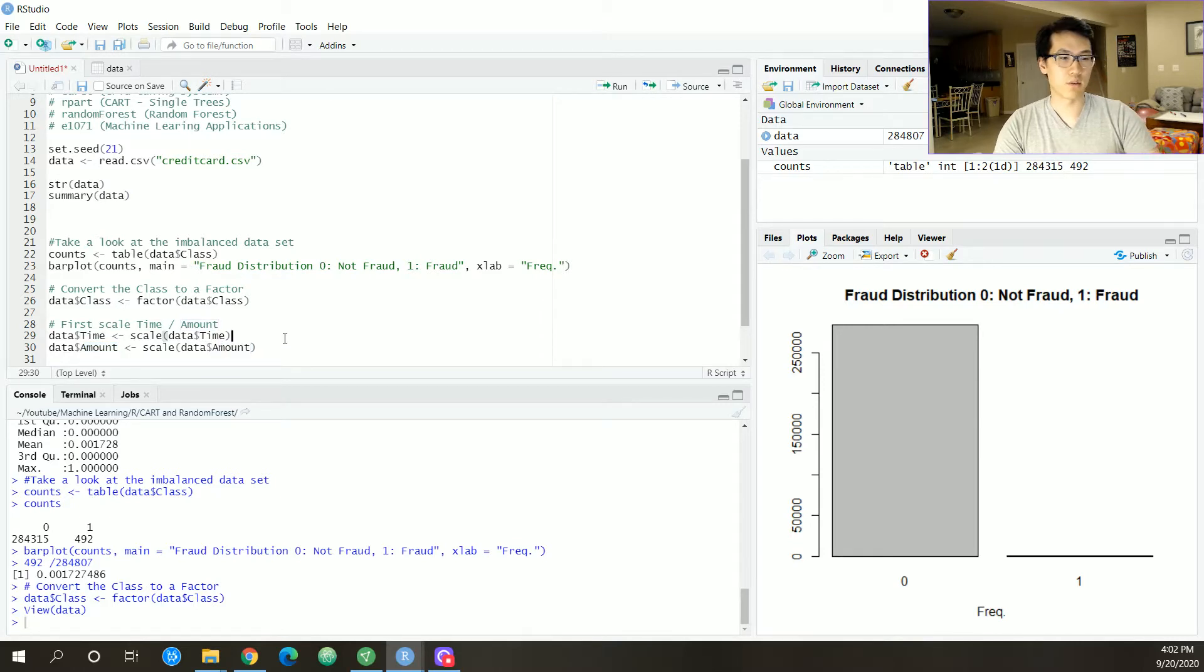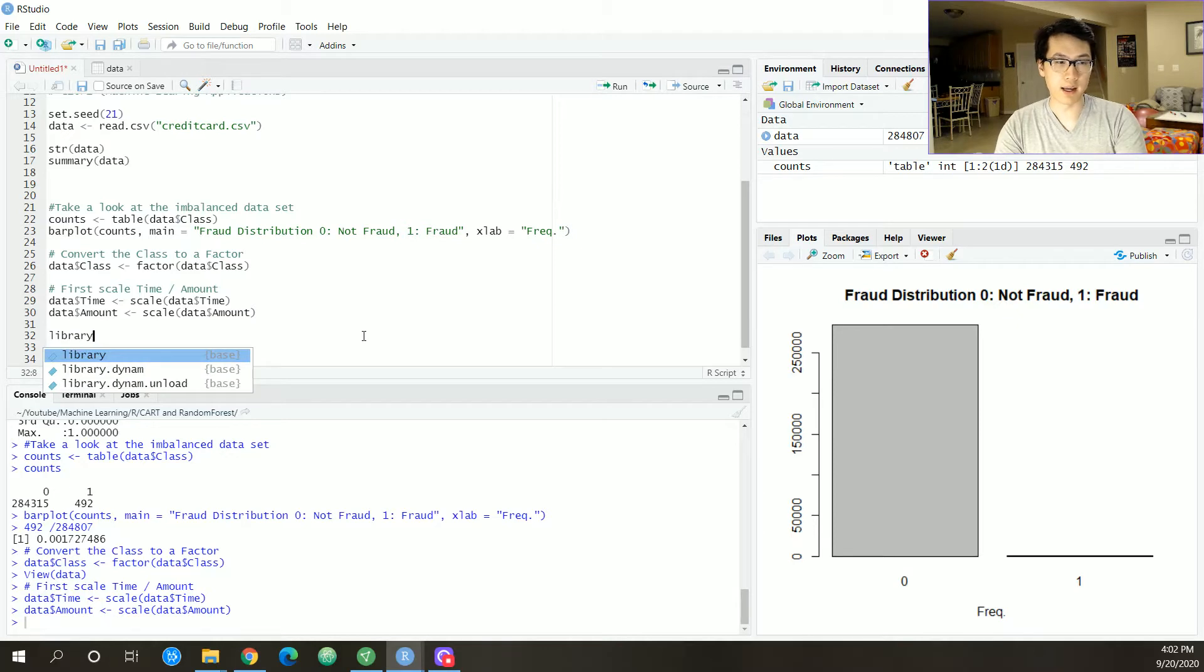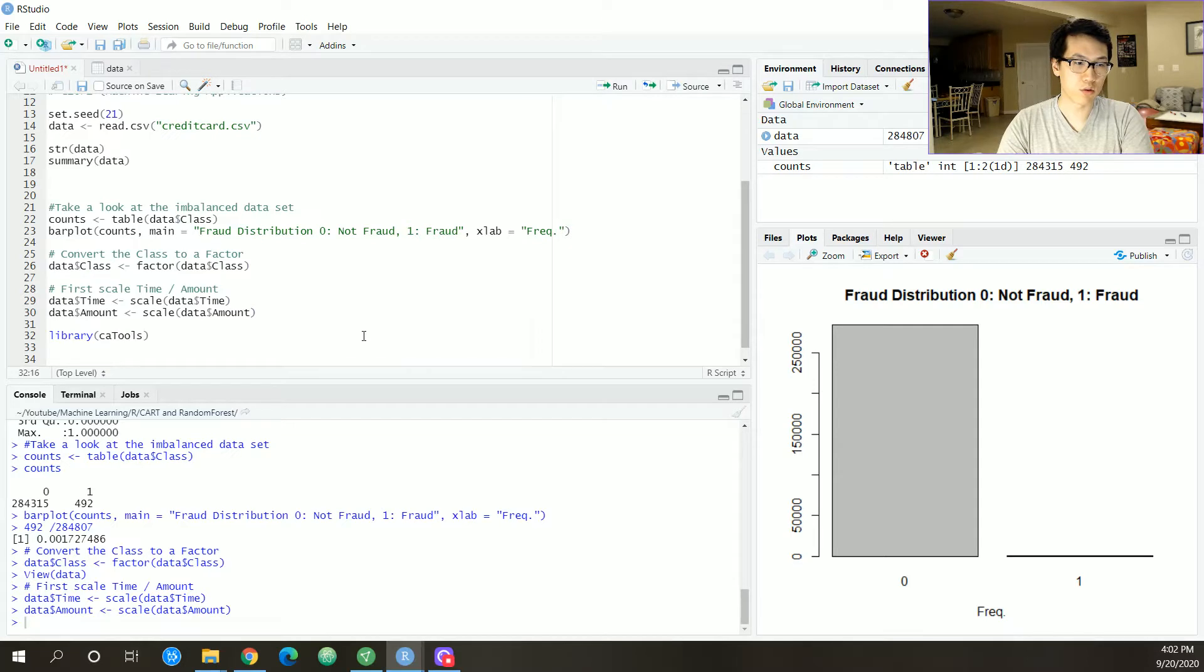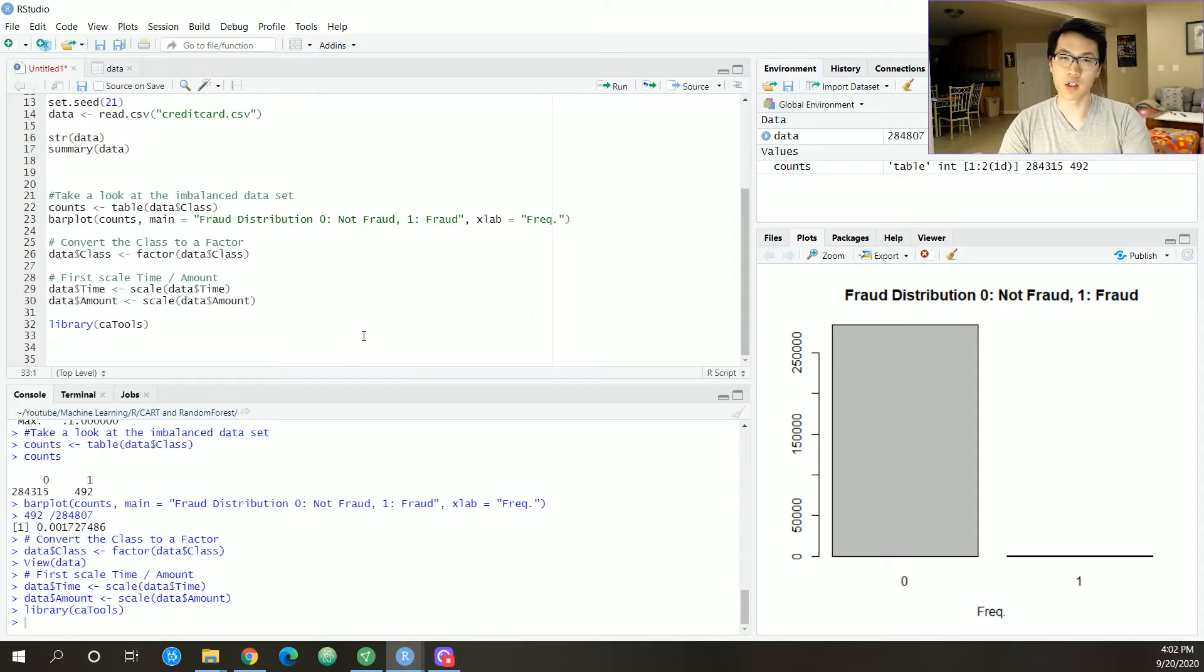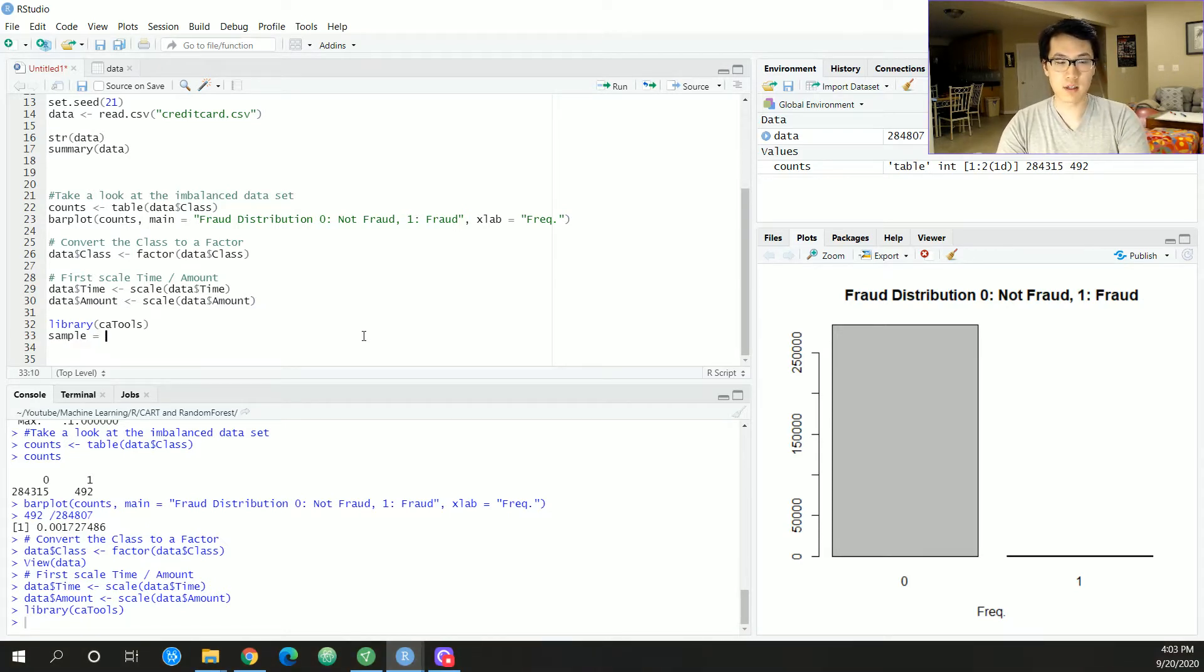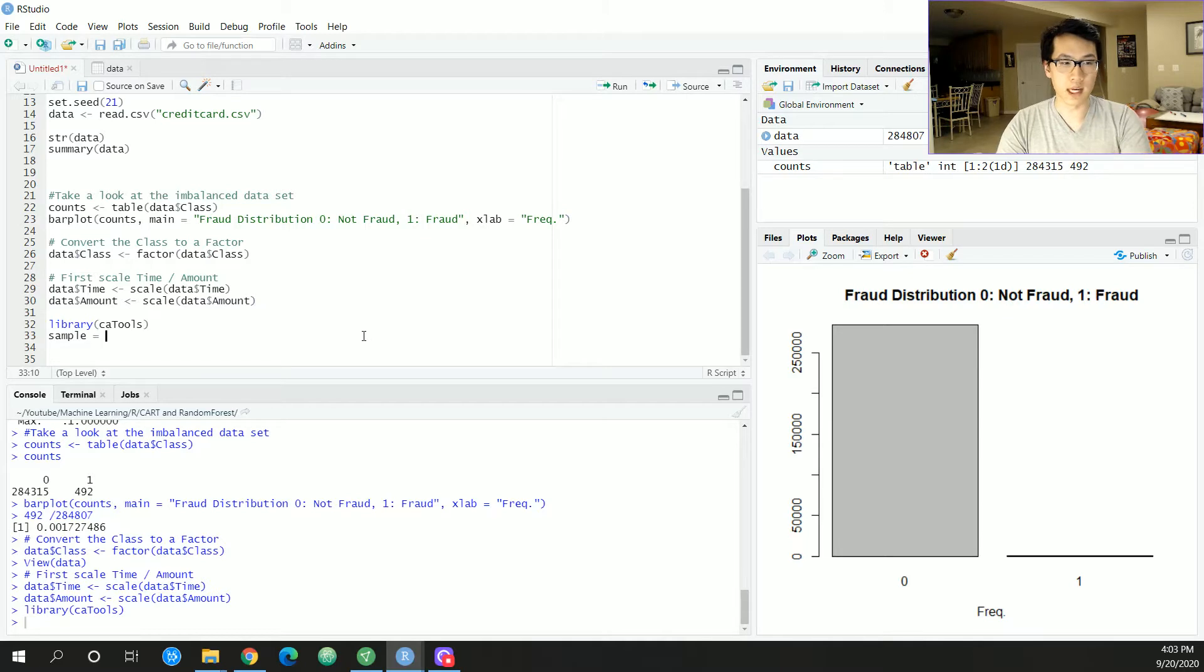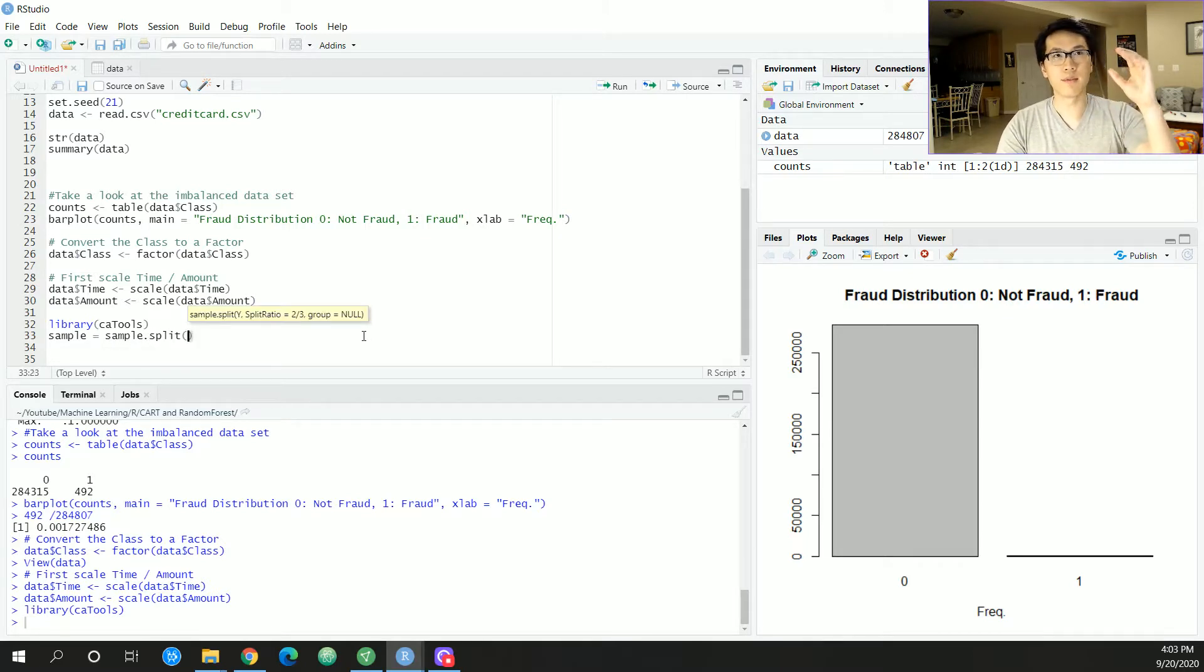Next I will be loading in my handy statistical package called caTools. One of the functions I will be using from this is the sample.split function. It essentially just gets a random index from the number of indexes or indices that you have within your data. It has the values and the negation of those values.